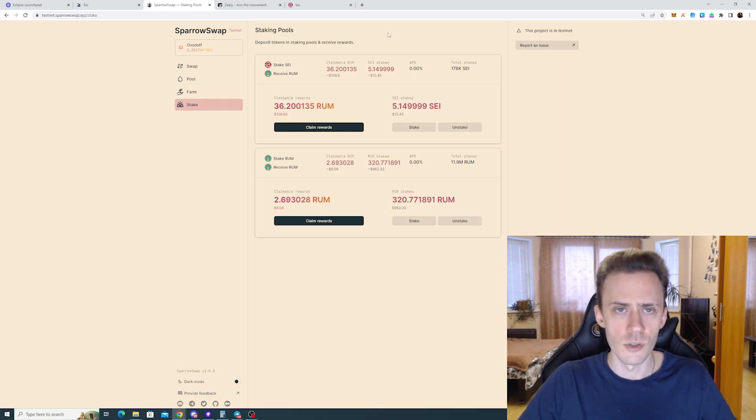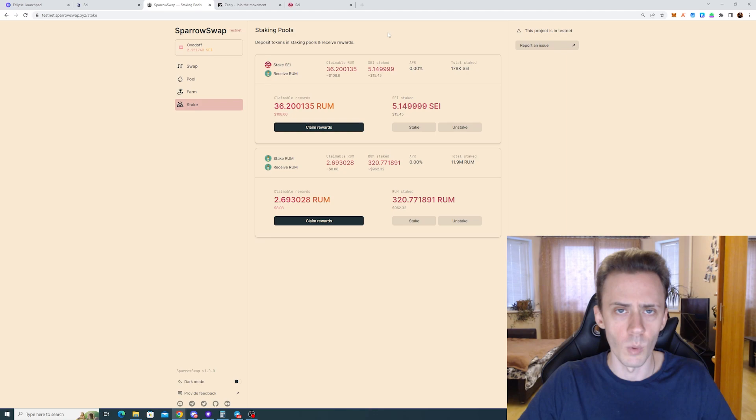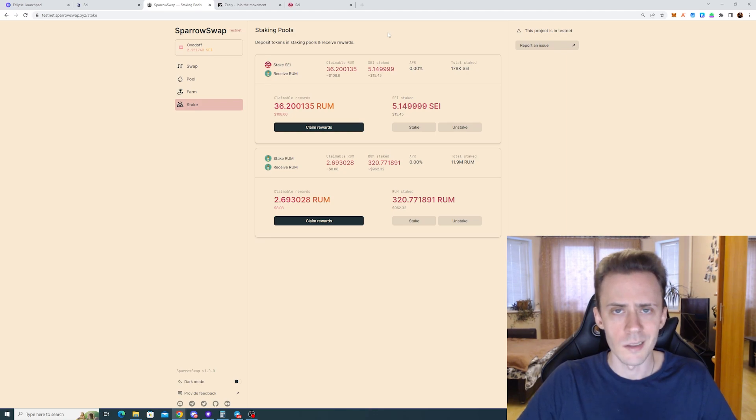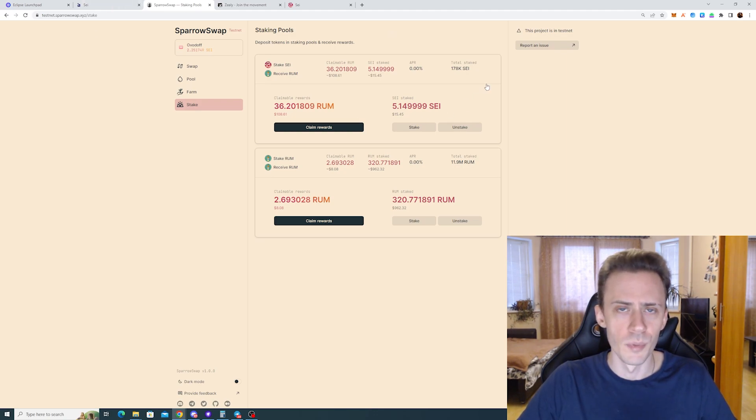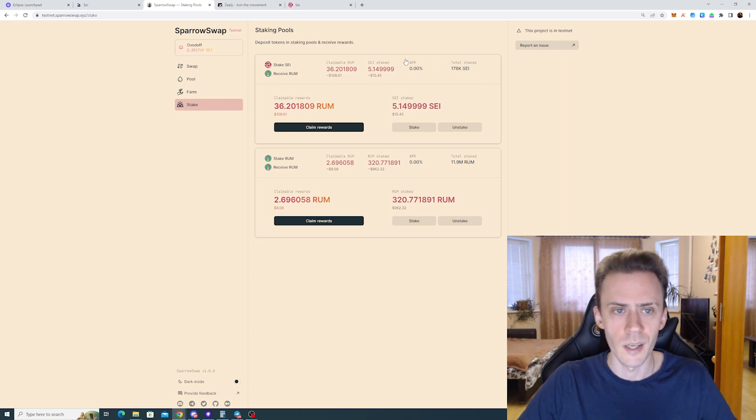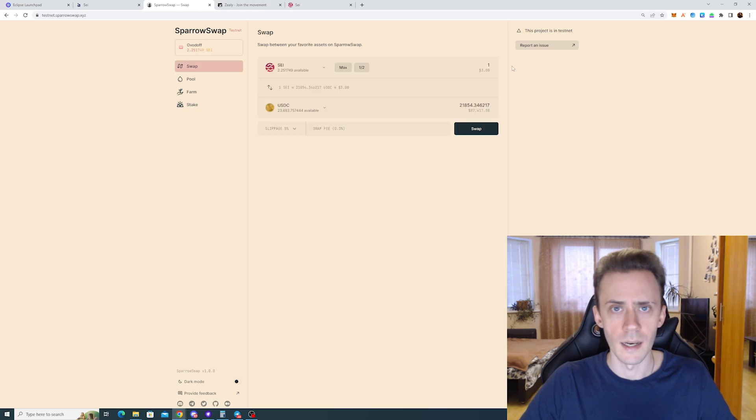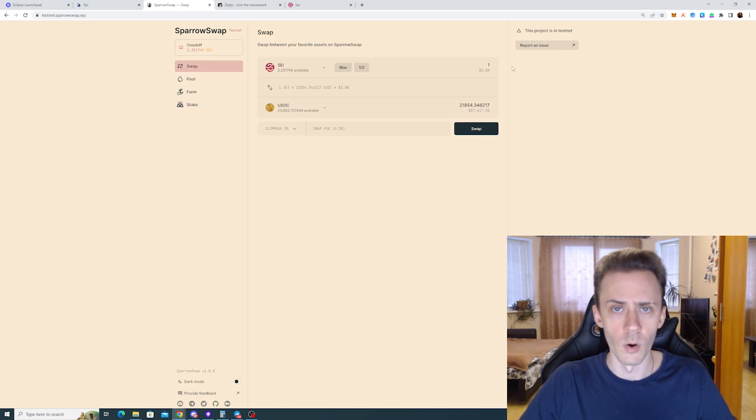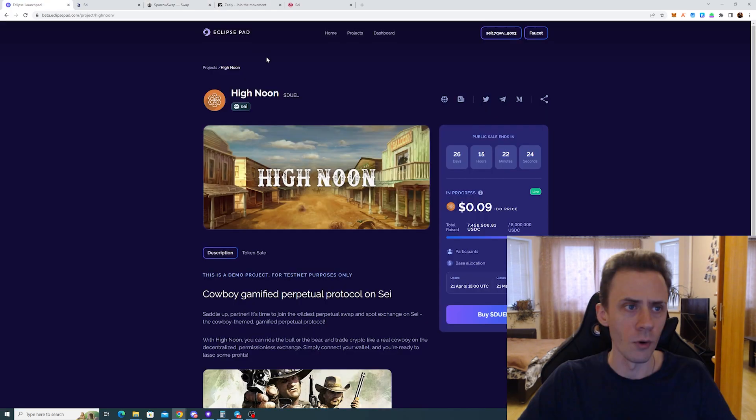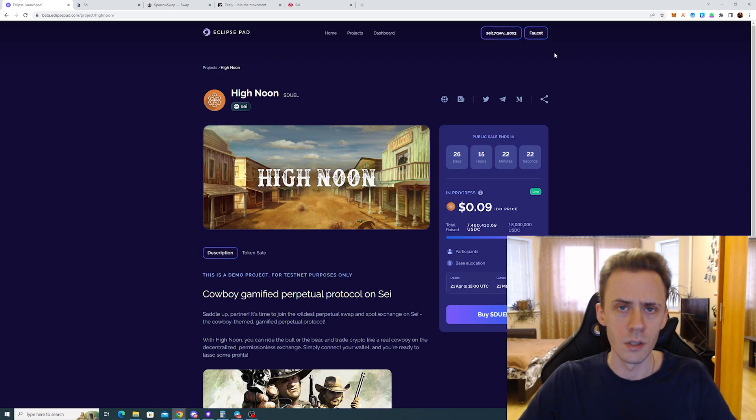And also, I wanted to touch on the faucets and the possible strategy of acquiring SAIT tokens. Currently, the SparrowSwap USDC faucet is not working, and I think it's intentional. They sort of stopped issuing the new USDC, and I don't know if or when they will reopen that faucet. Faucet on Eclipse launch is still working.